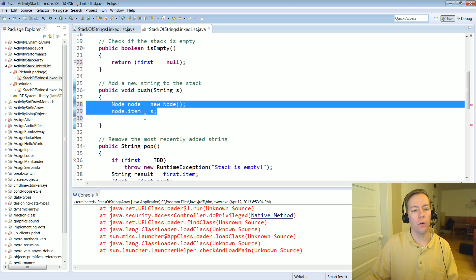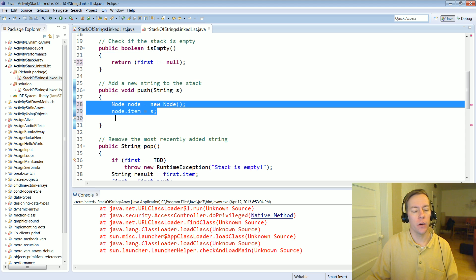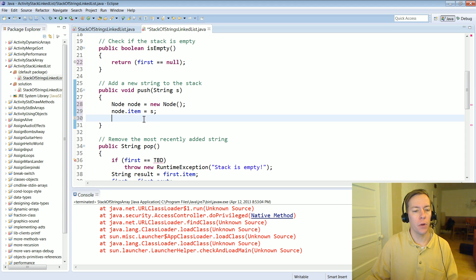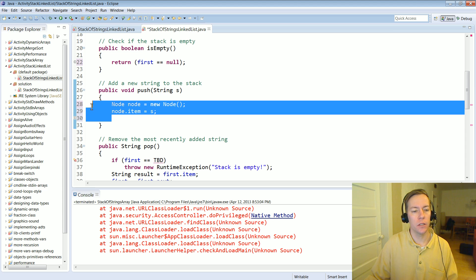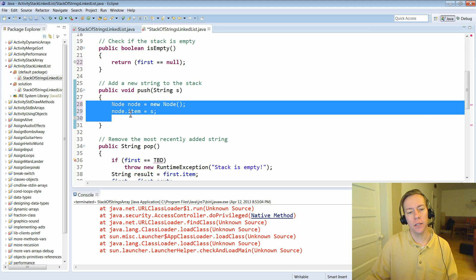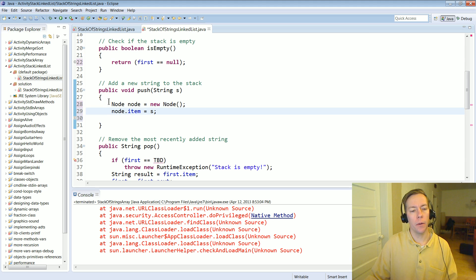And one good tip whenever you're working with link lists and you're not quite sure what to do, you might have done here, would have helped you out a lot, is just draw it out.